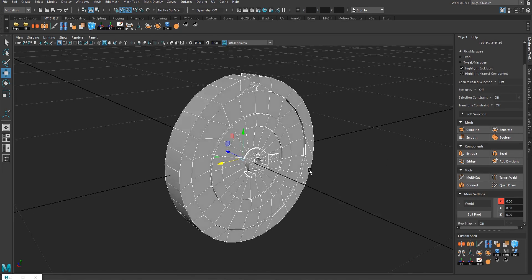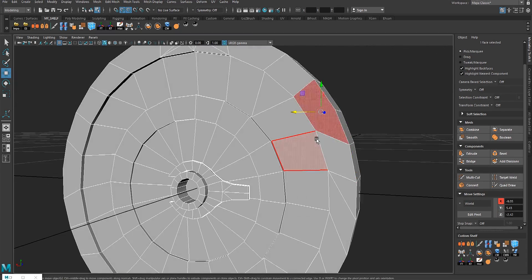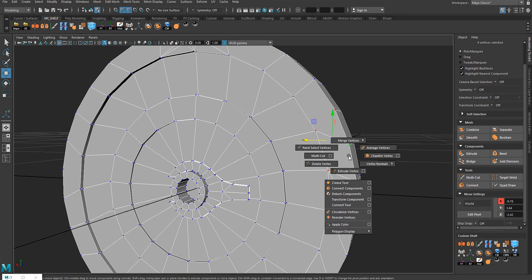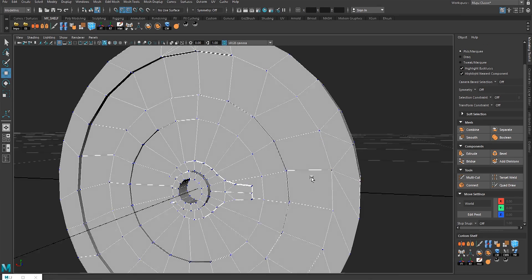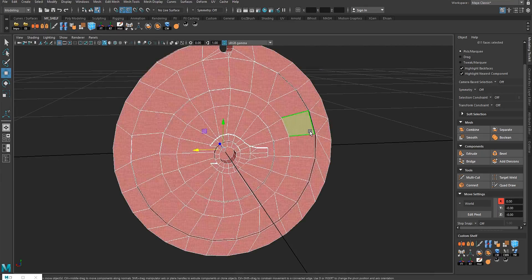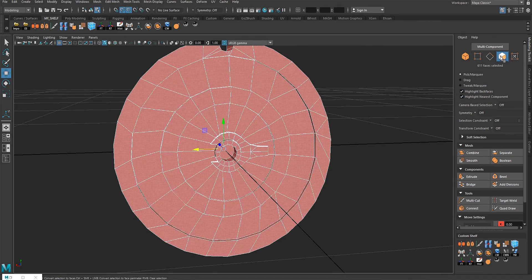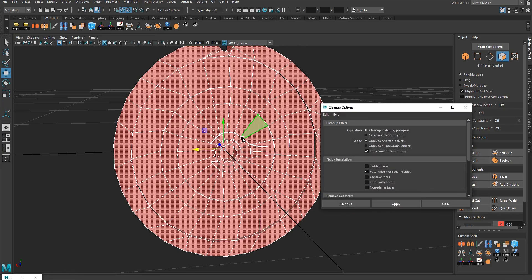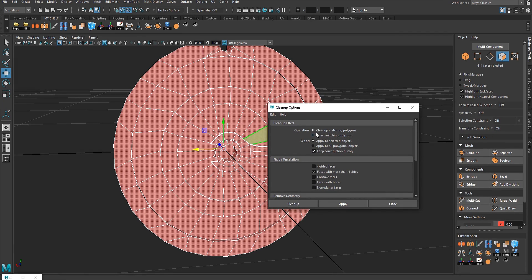First I'm gonna zero up the model, then I'm gonna check for bad topology like Ngons or poles or whatever. I'm gonna fix it and make it mostly quads so we can let Maya clean up the mesh for us. Go to face components, select all the faces, go to Mesh and Clean Up — optimize — and hit the box right here. Under operation, set it to Clean Up Matching Polygons and activate faces with more than four sides.